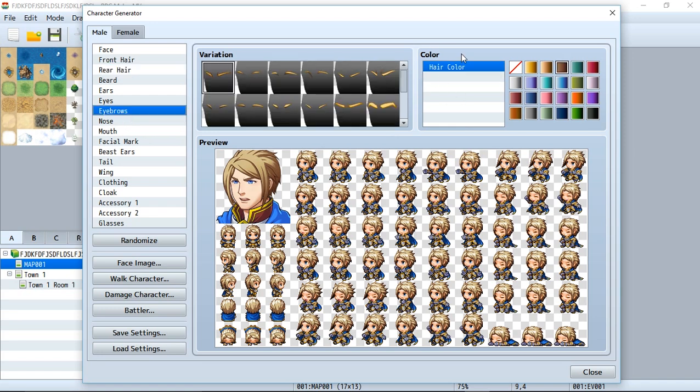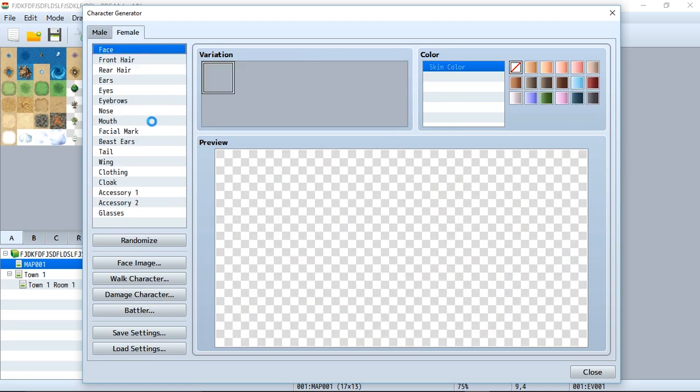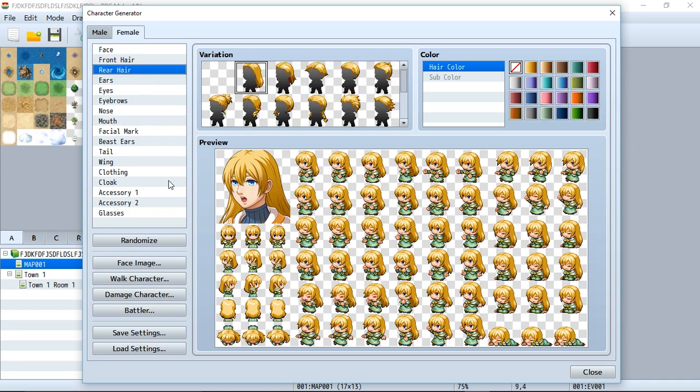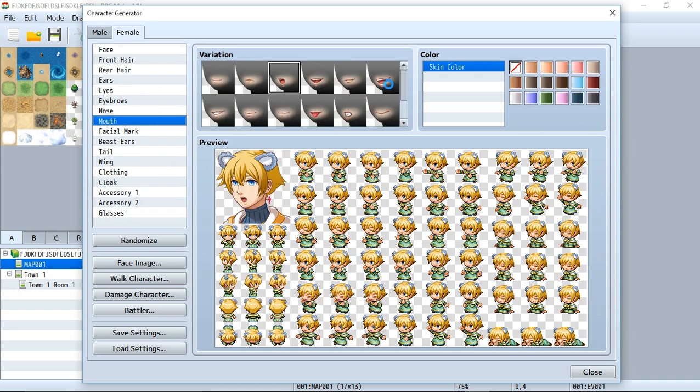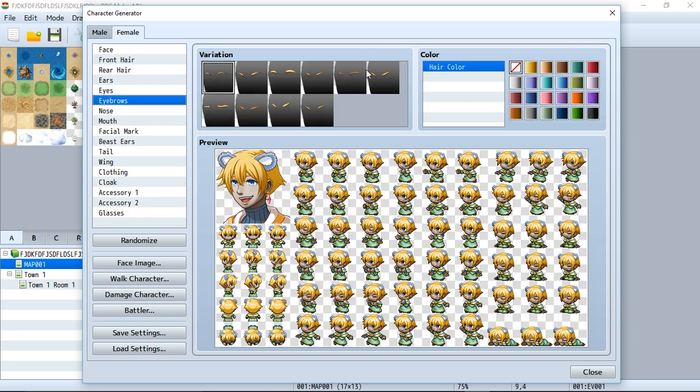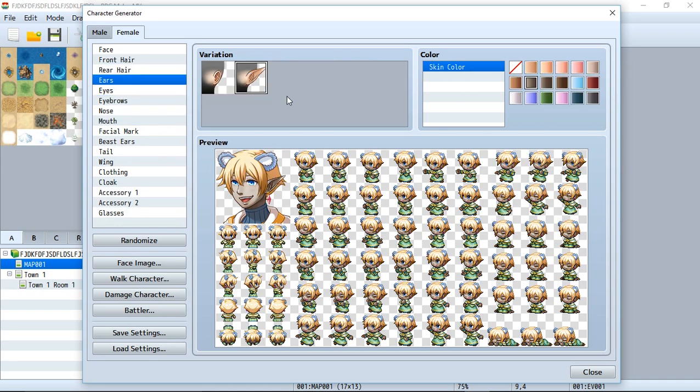The rear hair also has a sub color you can use. Furthermore, you also have stuff like the eyebrows which share the hair color. As I'm talking about this, I'm probably speeding up the video while I create my own character. Once you're done creating your amazing character, all you have to do is click on these four buttons right here to export each piece of the character.